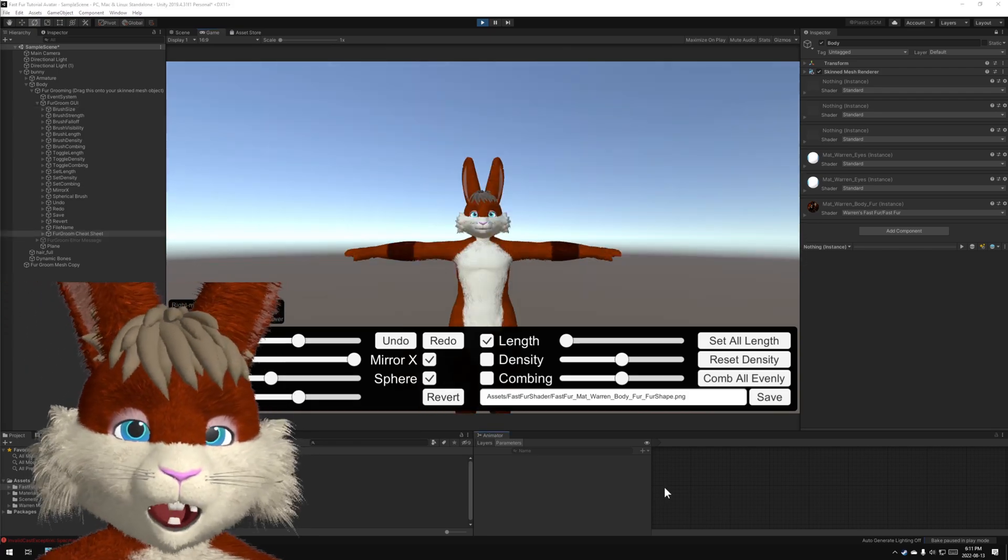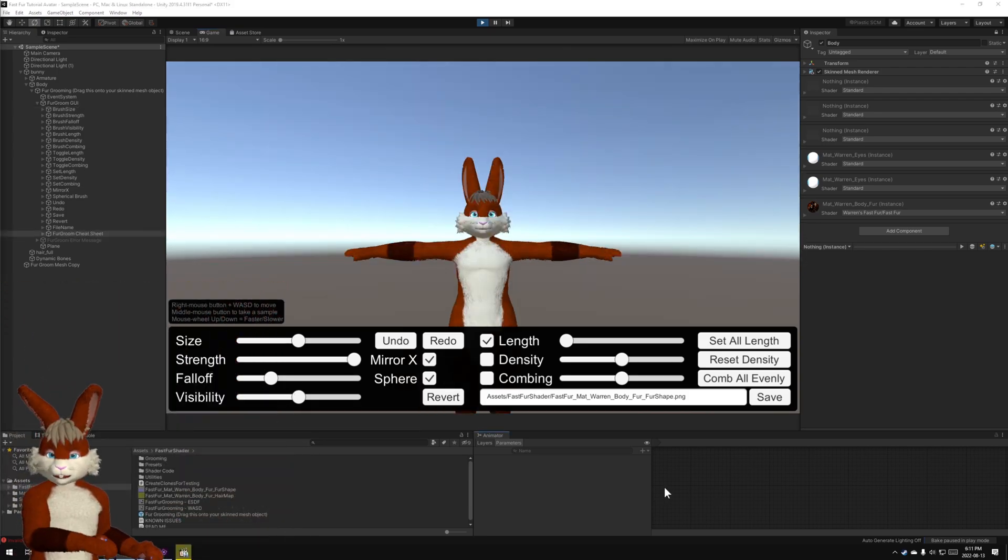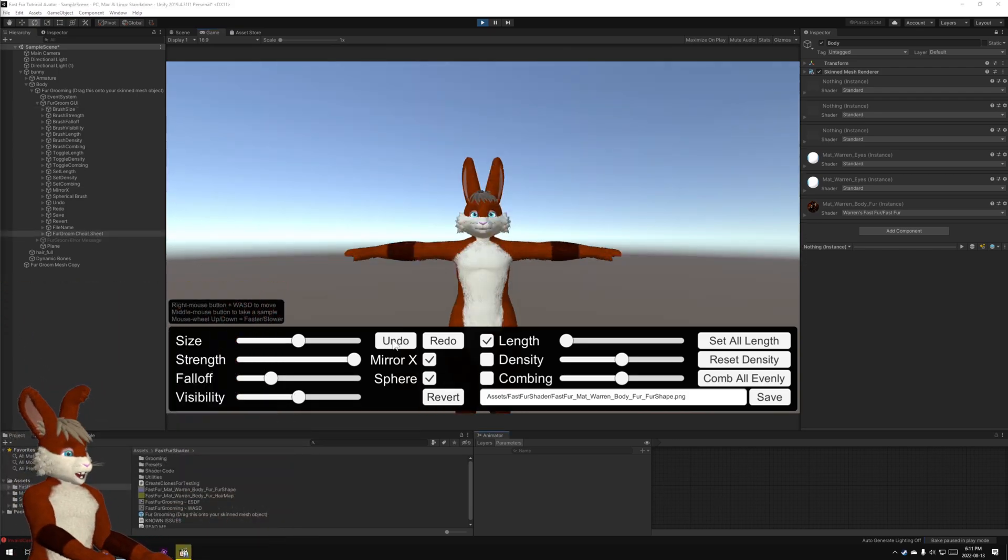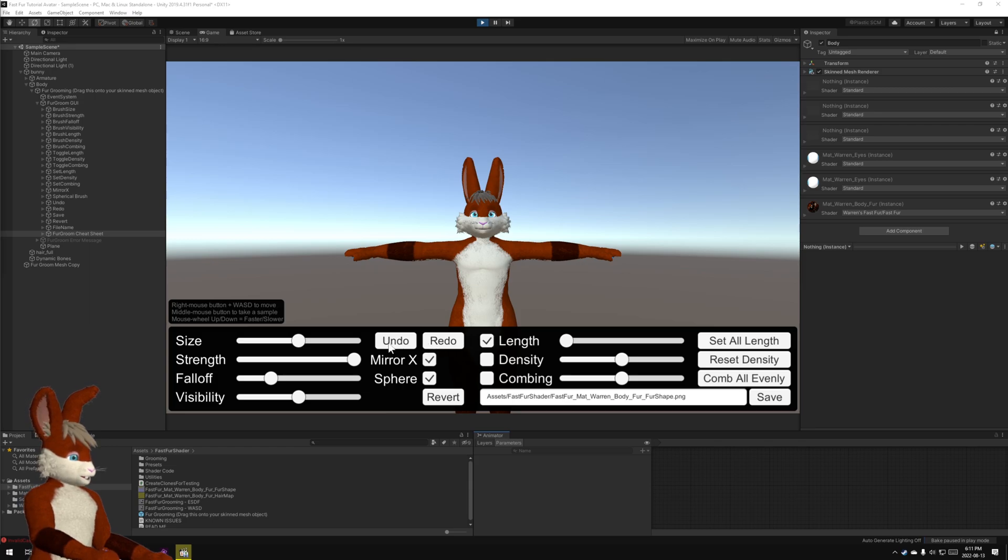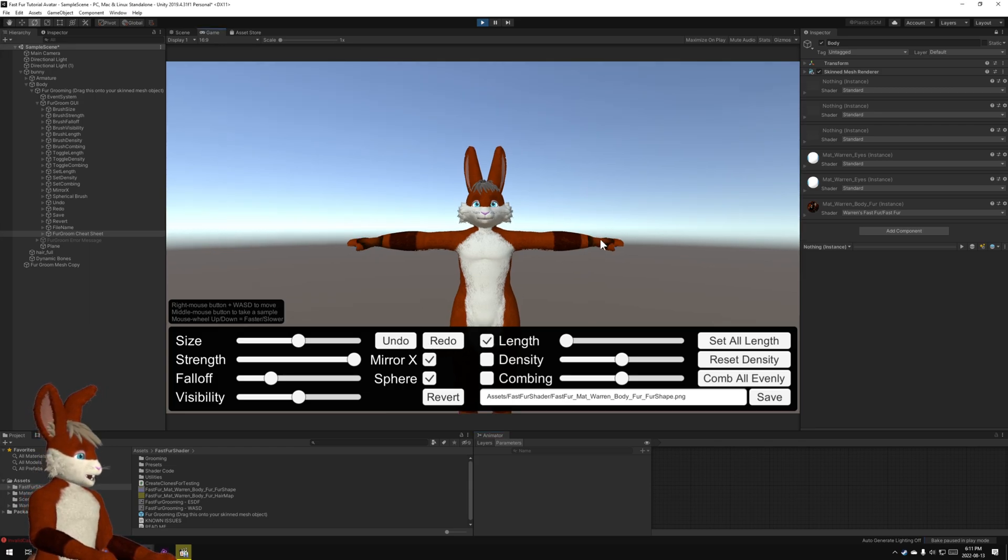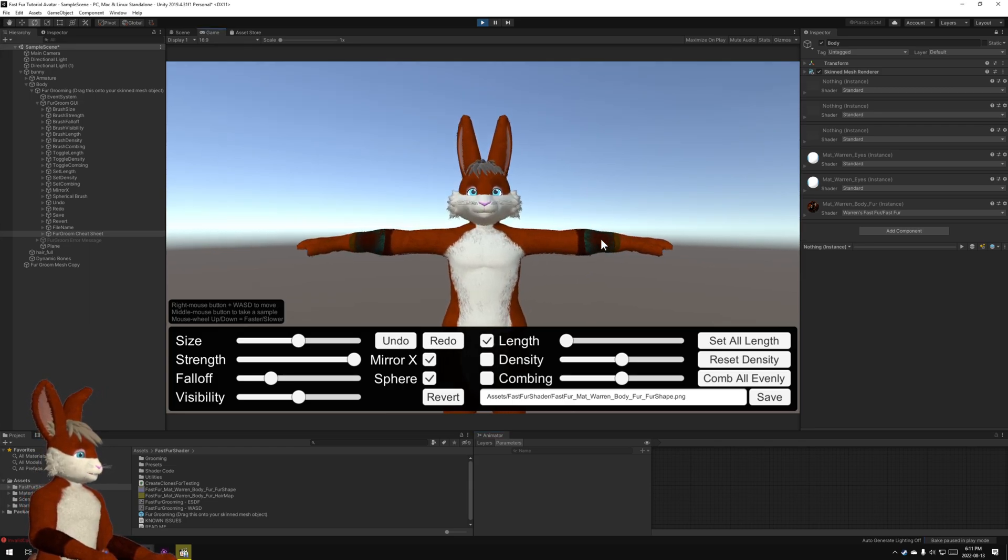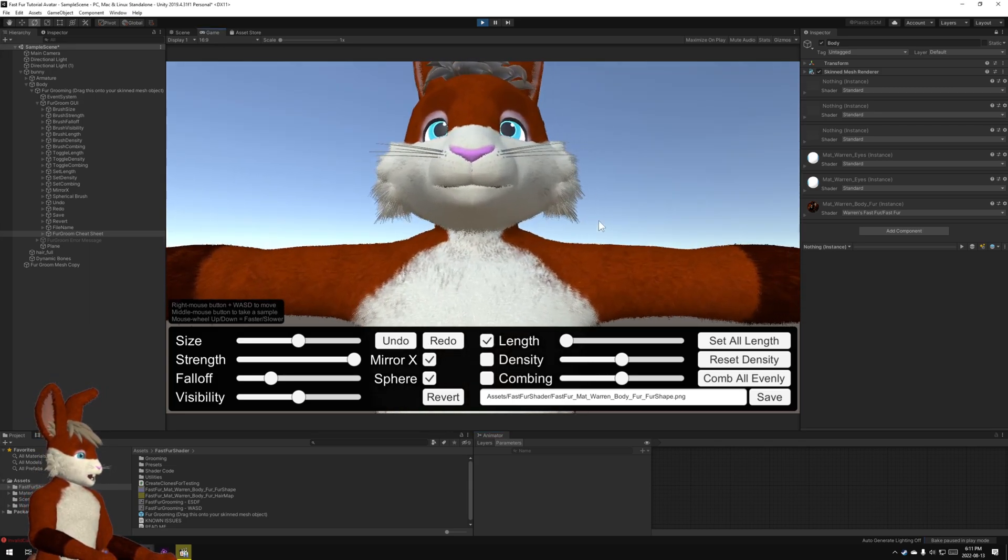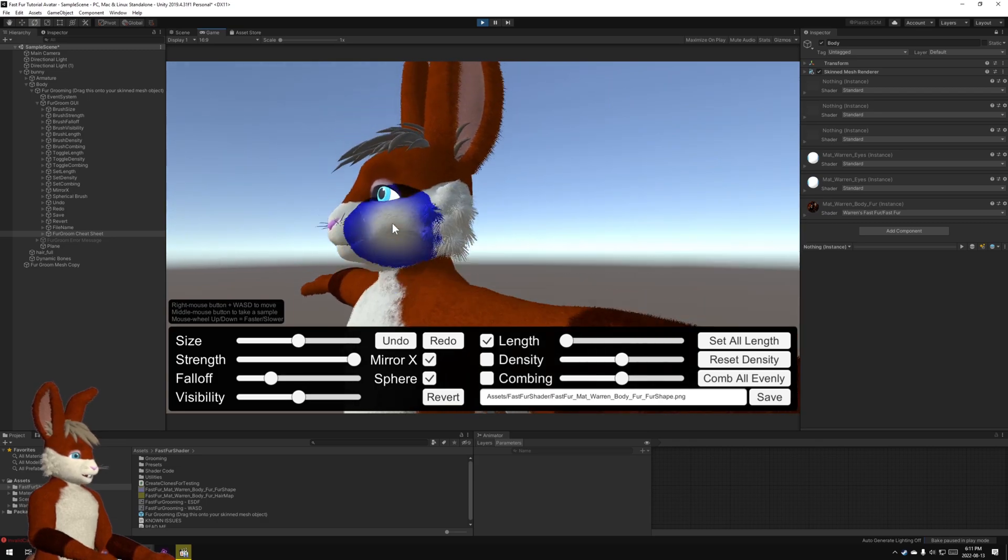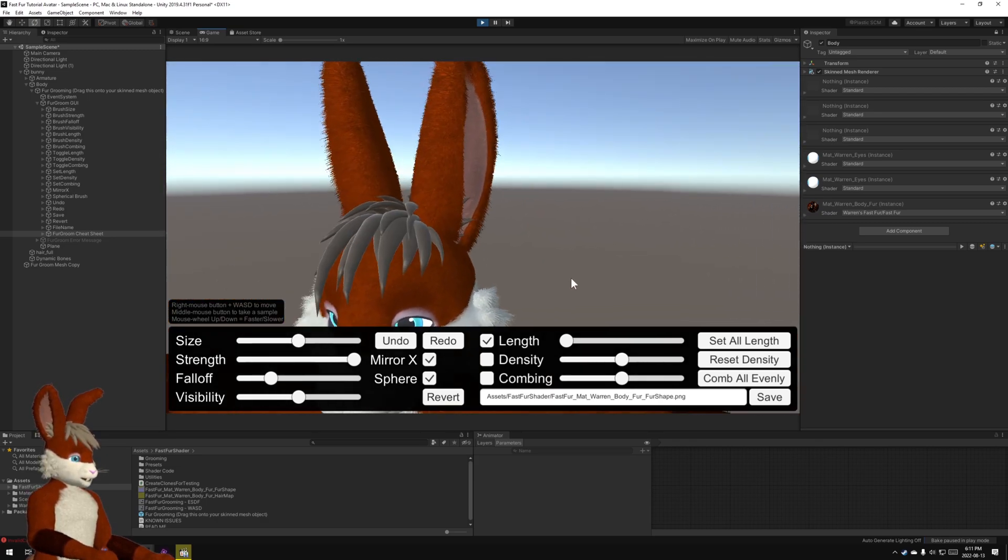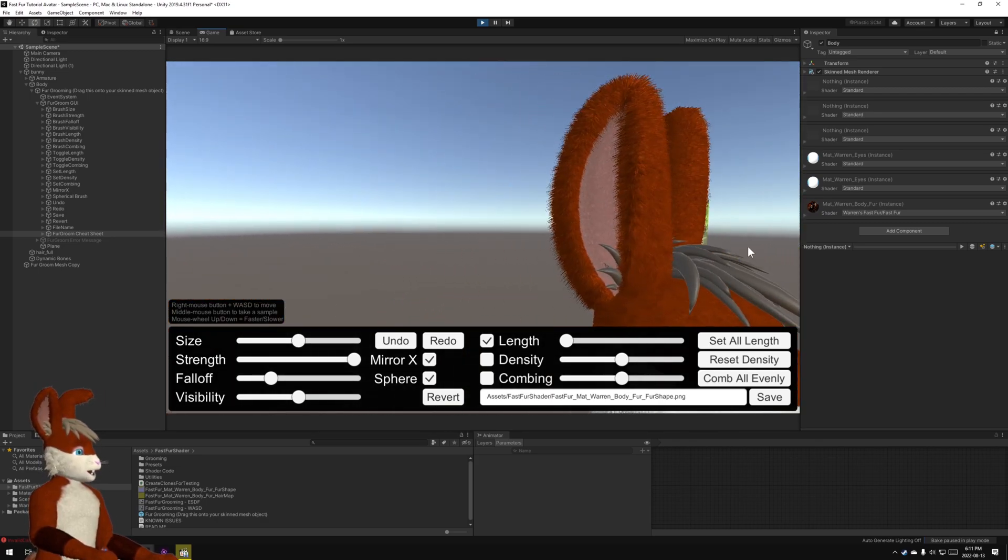Okay, I made a bunch of mistakes there. But fortunately that's what the undo and redo buttons are for. I managed to get a pretty decent, you know, not bad.